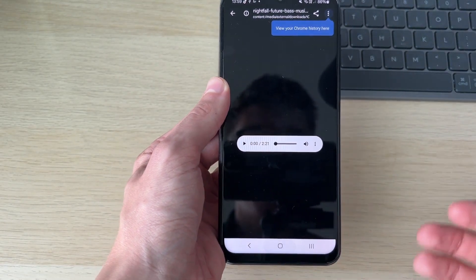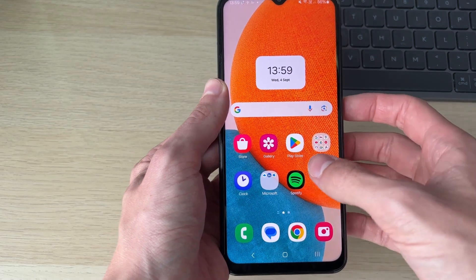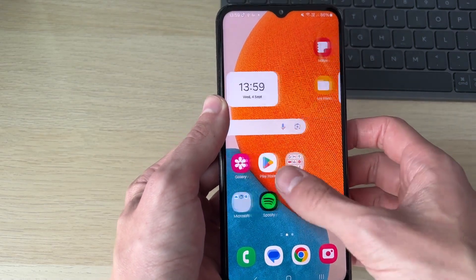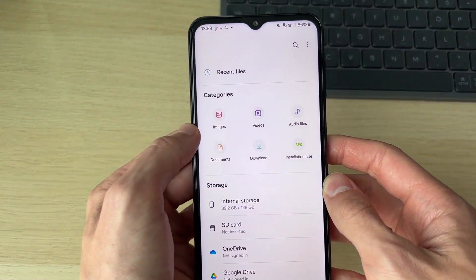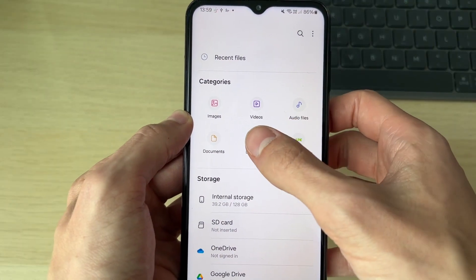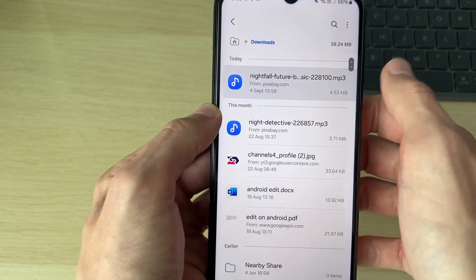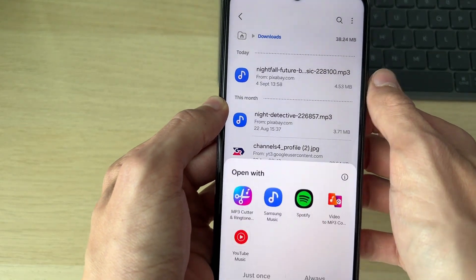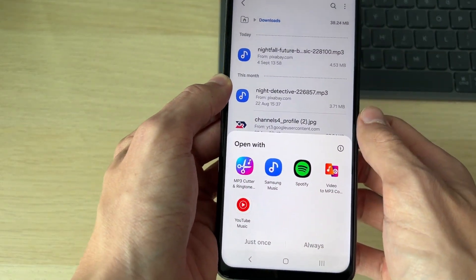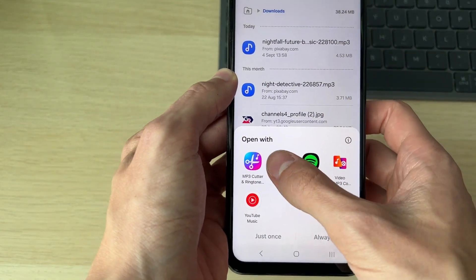Or you can come out of Chrome and find it. So I'll just open up my files. Then what I can do is click on downloads. And here it is at the top here. So I can click on it and I can then open it up.